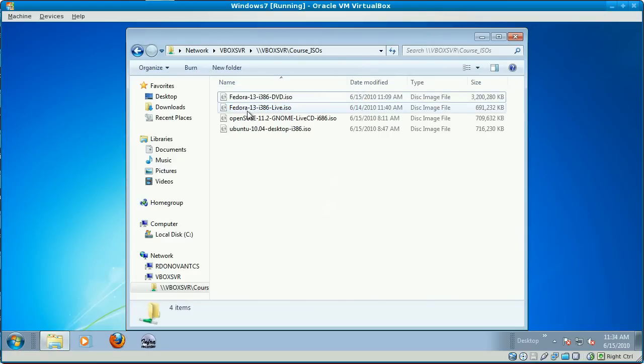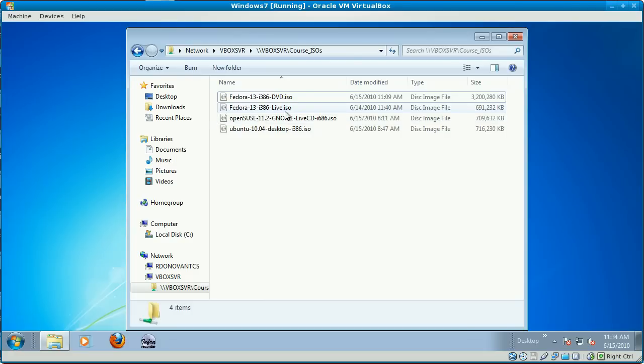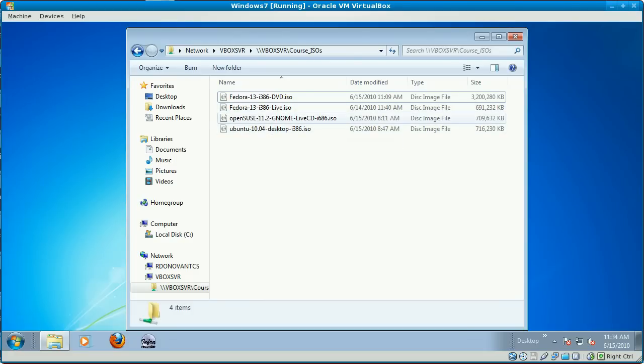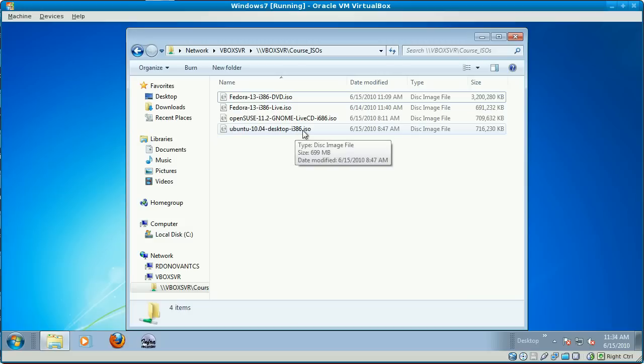The Fedora DVD ISO, the Fedora Live CD ISO, the GNOME Live CD ISO for SUSE, and the Ubuntu Desktop ISO for Ubuntu.